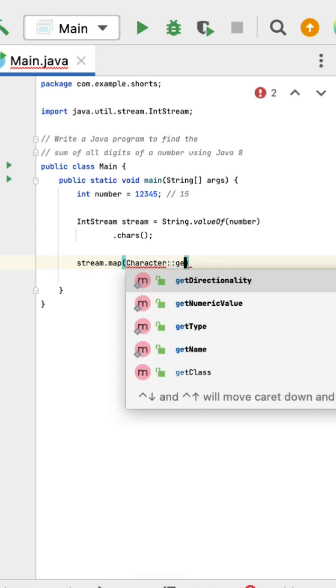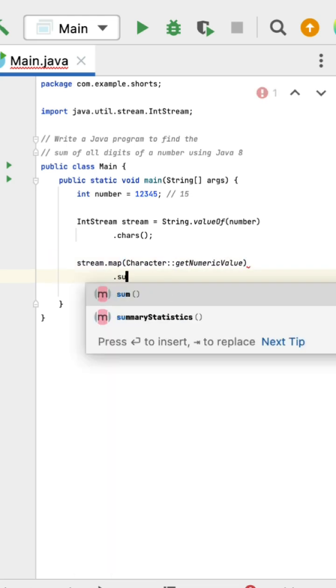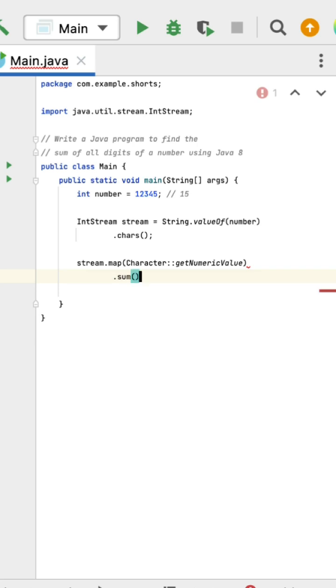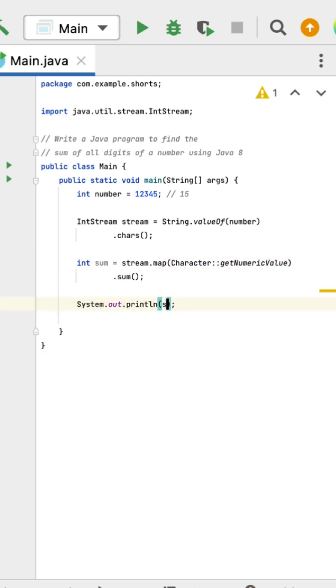which has a getNumericValue() method to get the numeric value from each character. Then we can use the sum() method to sum all the numeric values. Let us store the sum in an integer and print